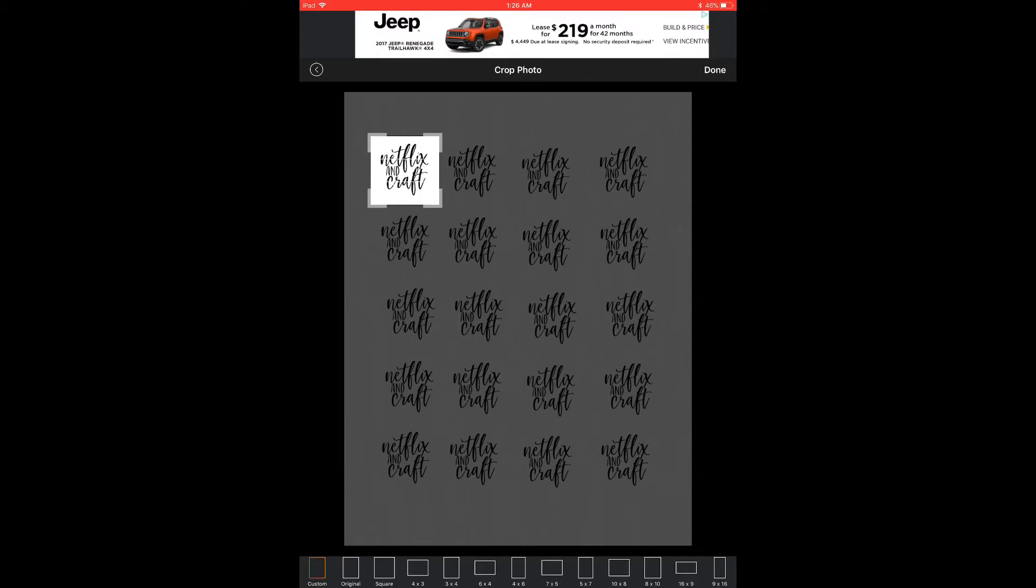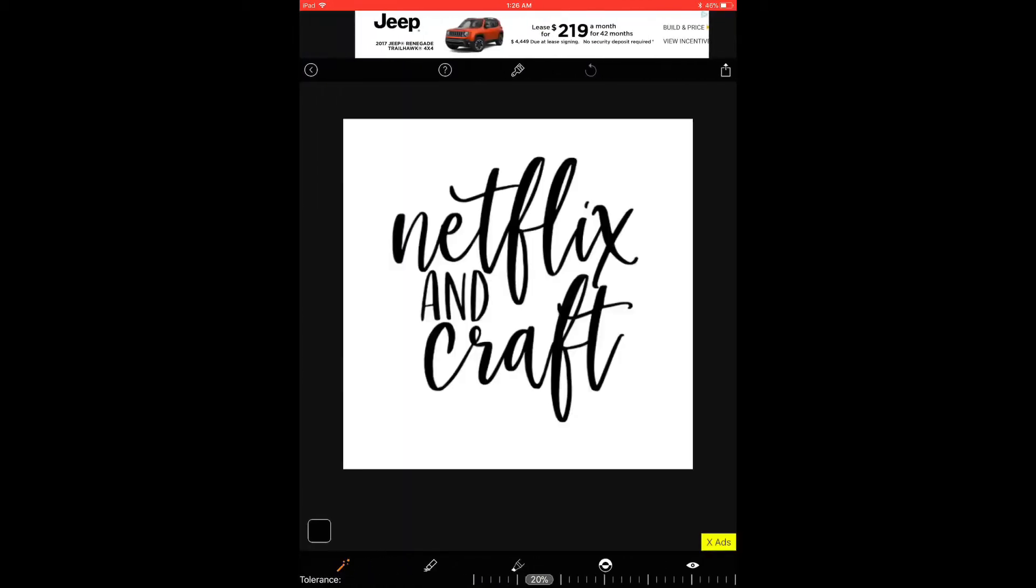Anyway, I've cropped that. So I'm going to select done in the upper right corner.